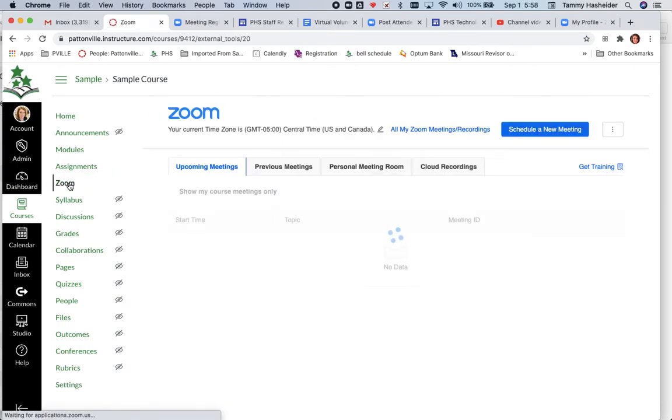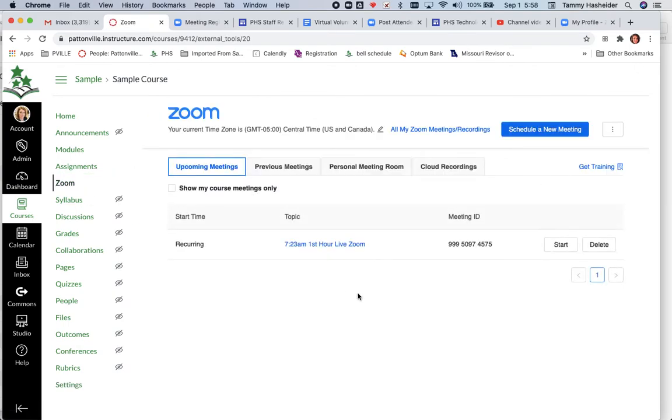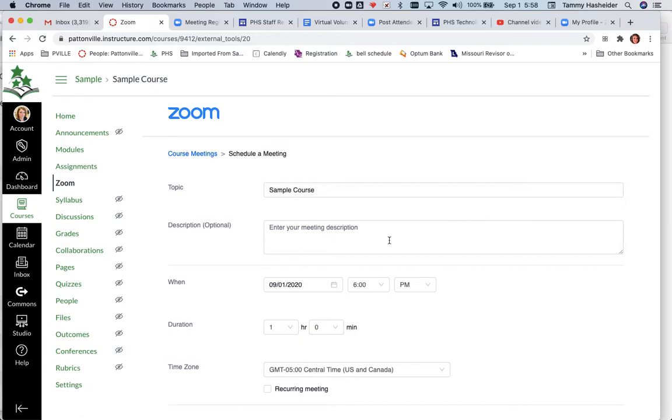I'm going to click on Zoom in my course, and if I want to create a meeting in my Zoom inside of my Canvas course, I just click on schedule a new meeting. Then I can create my meeting that I want to do. If I wanted to create a meeting for third hour at the high school, I would do 9:15 a.m. third hour zoom.